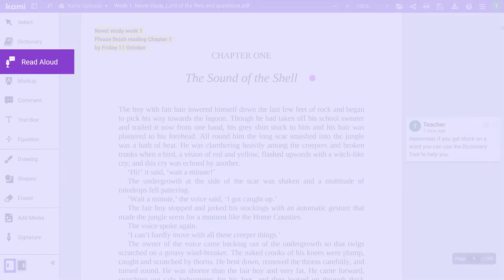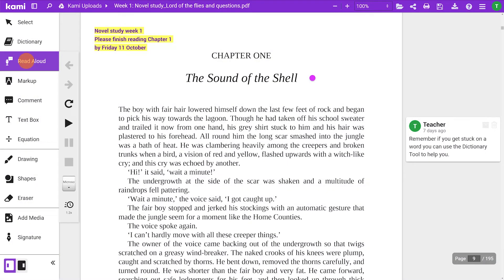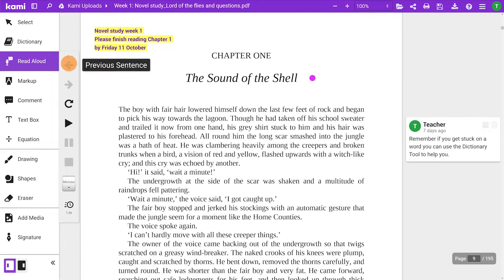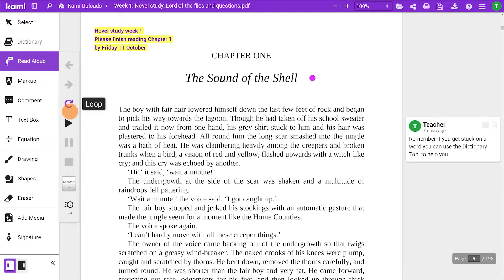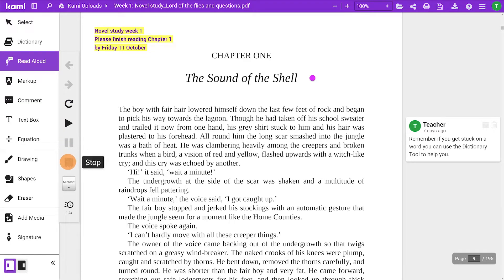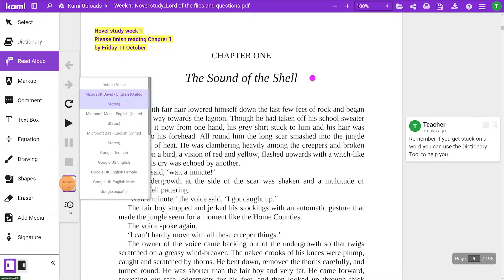Read aloud converts text into audible speech. Just highlight the words you want to read aloud. You'll find controls that let you go back, next, or loop sentences. Click play to read the page or resume from pausing or stopping. You also have the option to change the voice, accent, and speed.